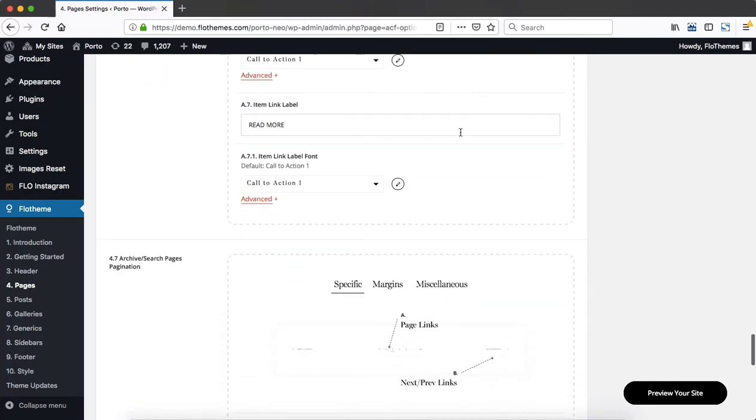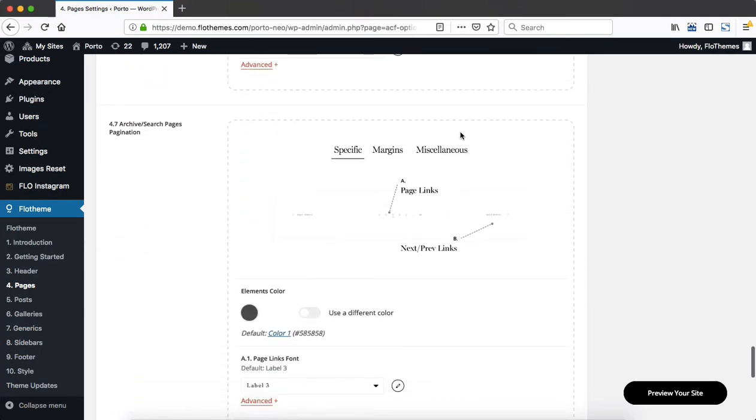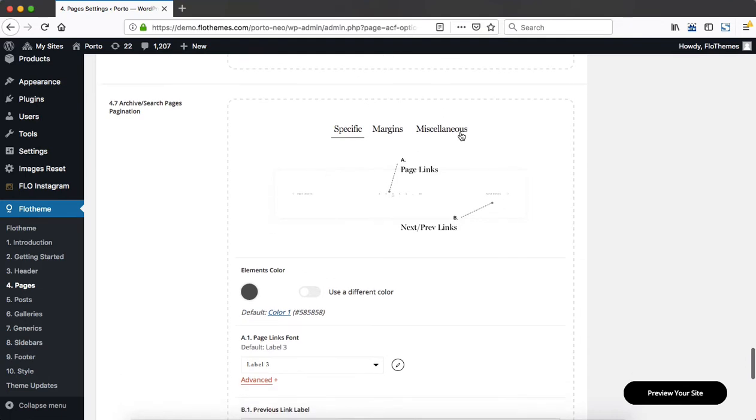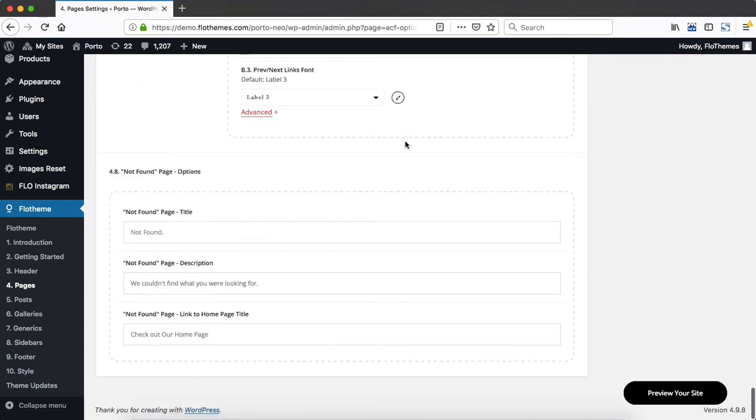Once again, the options are identical. As we scroll further down, we approach our not found page options. And here you can basically change out the three different titles used within the not found results.